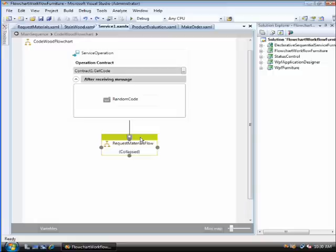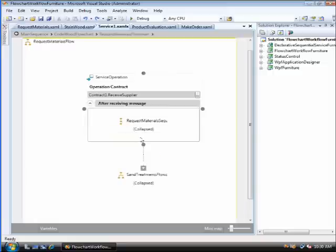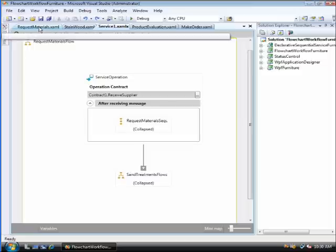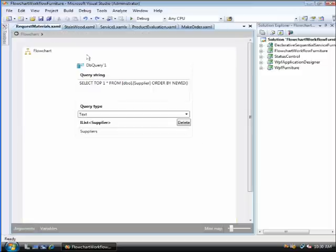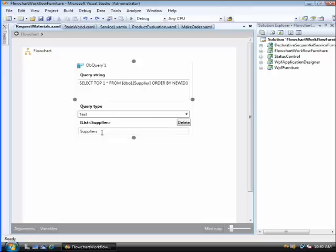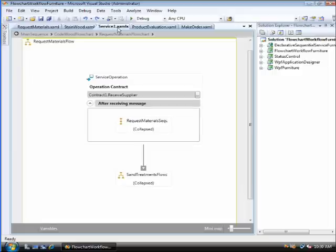It queries the database to enable us to get a supplier. The election of the supplier is made randomly between the elements of the database to simulate a more complex process, such as pricing or availability. This service returns a list of suppliers, but in our case, it returns a list with only one element.